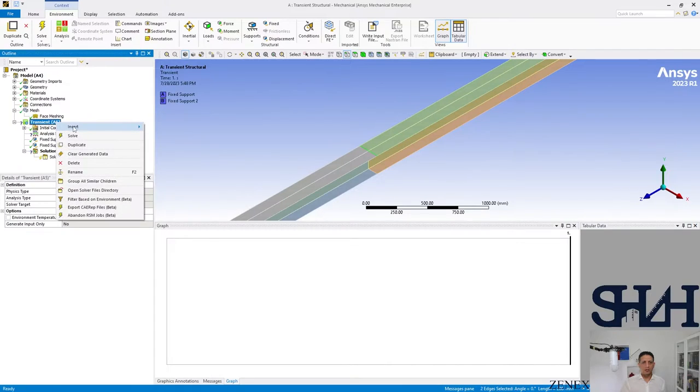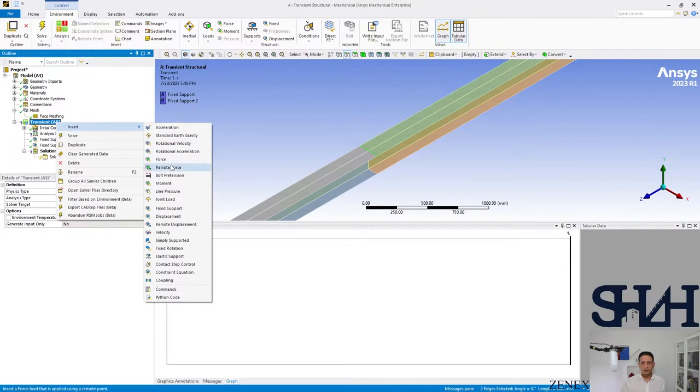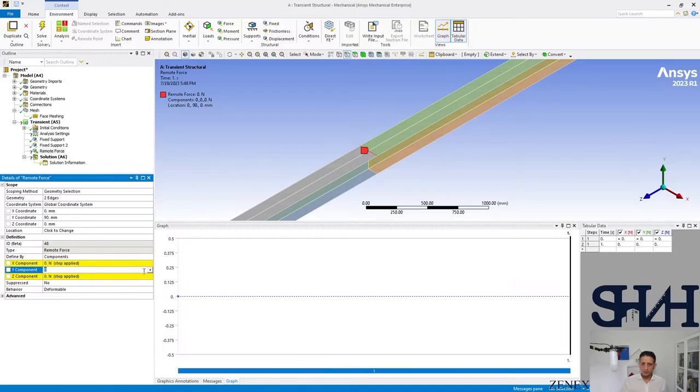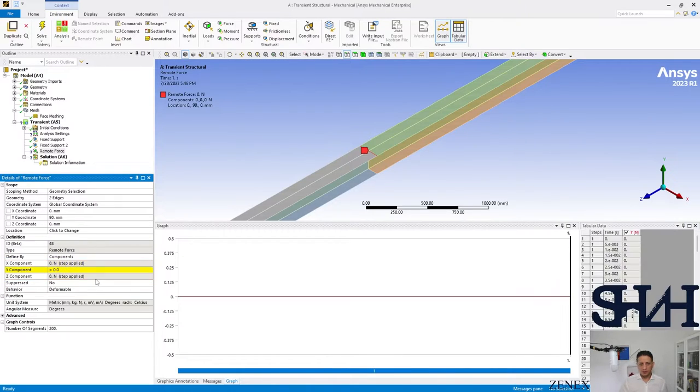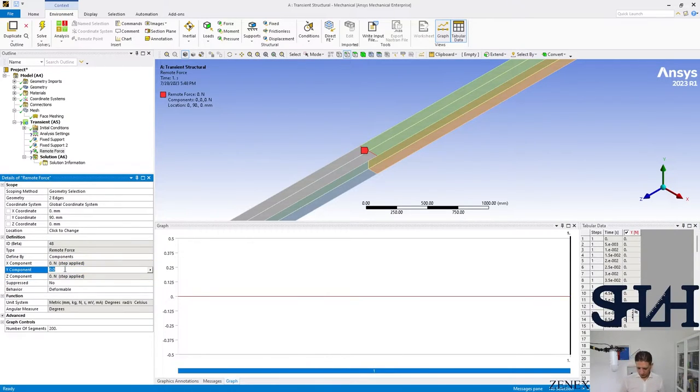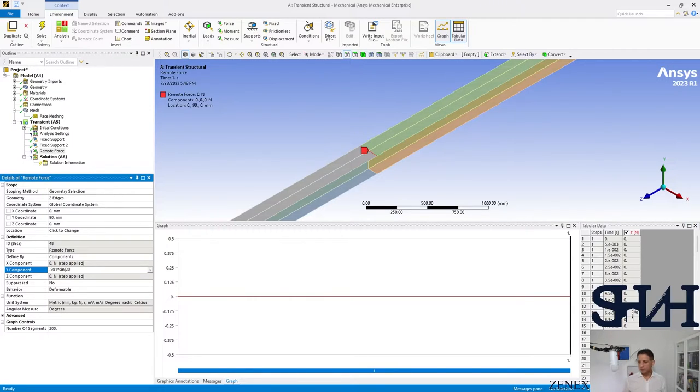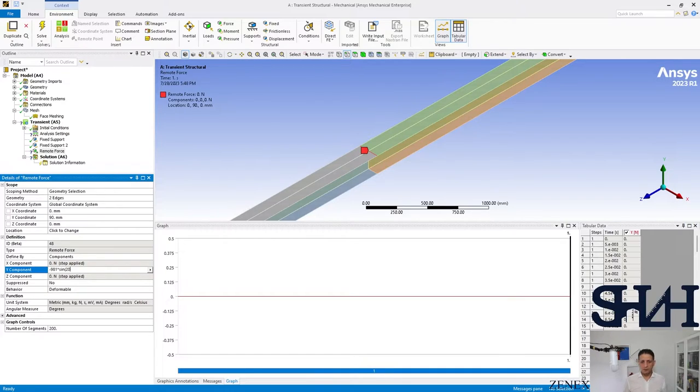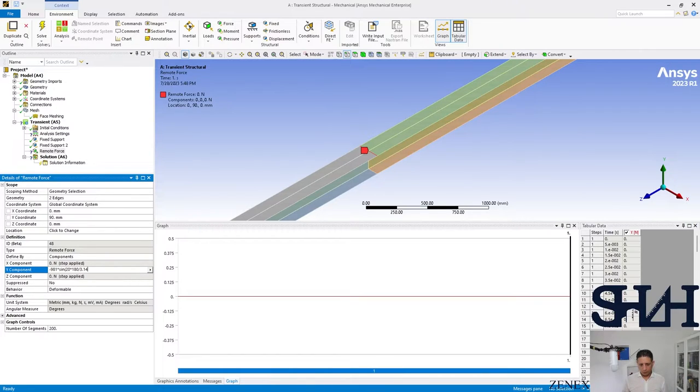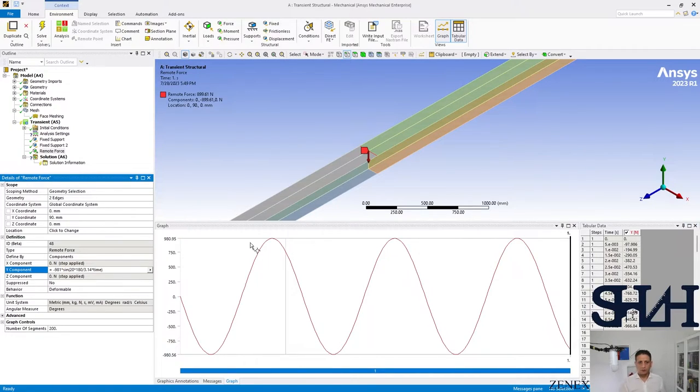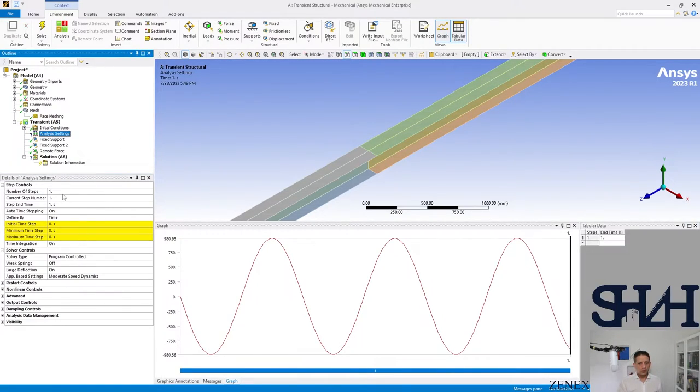On this line which is a remote force, and it's in Y direction and it should be as a function. So here we can write down minus 981 newton times sine. It was 20 radian per seconds. Since we are in degrees we need to change this value to degrees, so times 180 divided by 3.14 times time. And here you can see how it looks like.